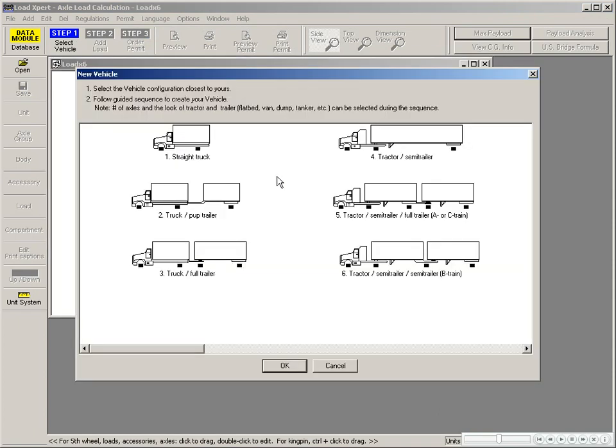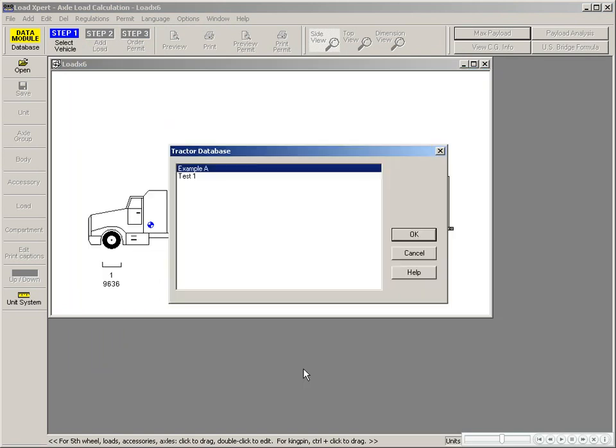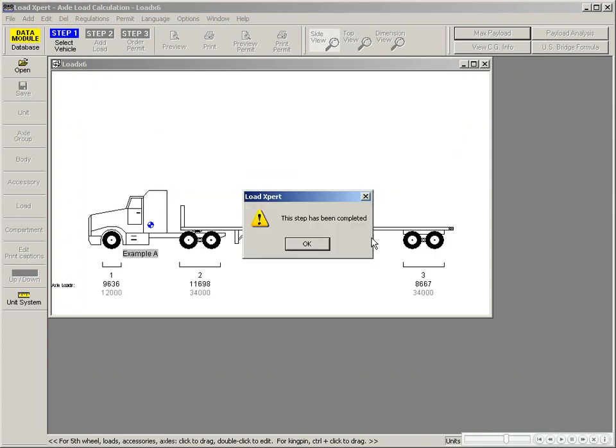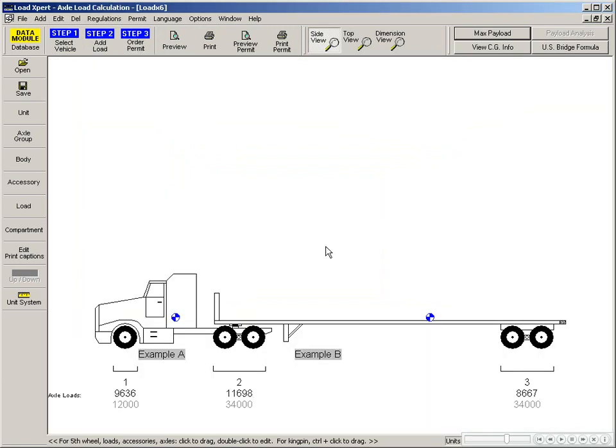Select the type of vehicle you want to work with. Select the tractor that you've previously saved in the database, the trailer that you've previously saved in the database, and once this step is completed, you will get a virtual image of your empty vehicle on the screen.